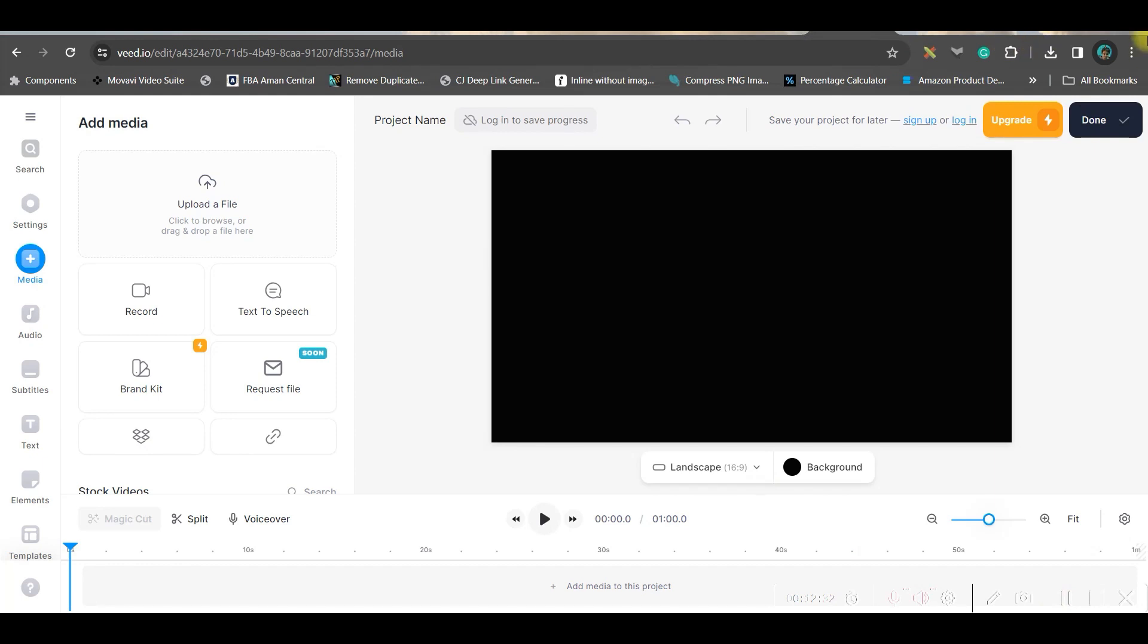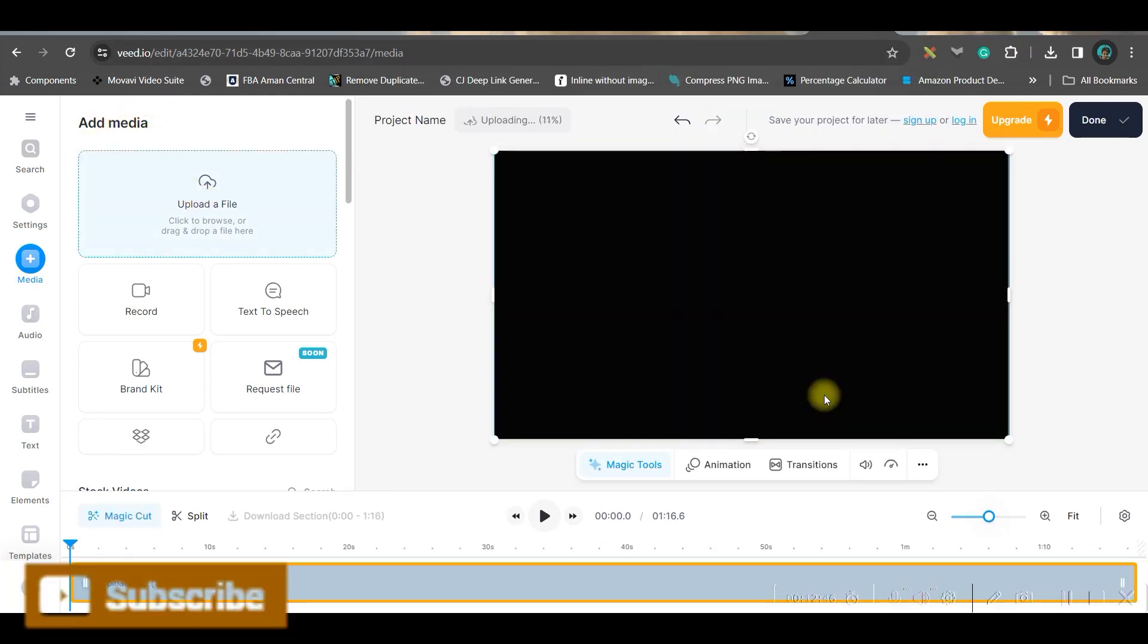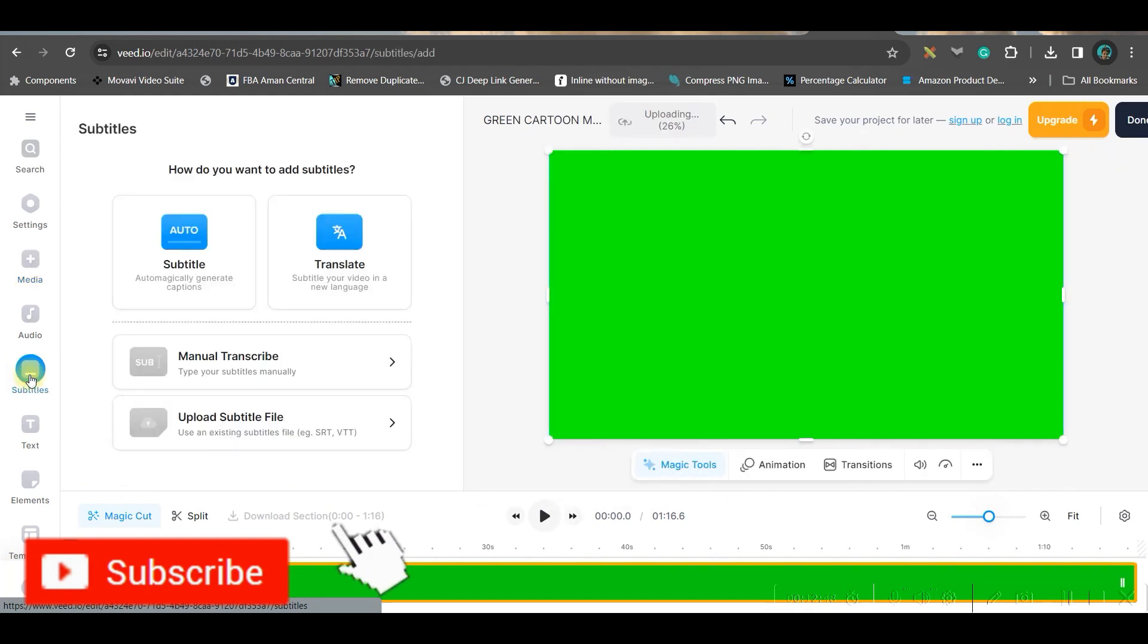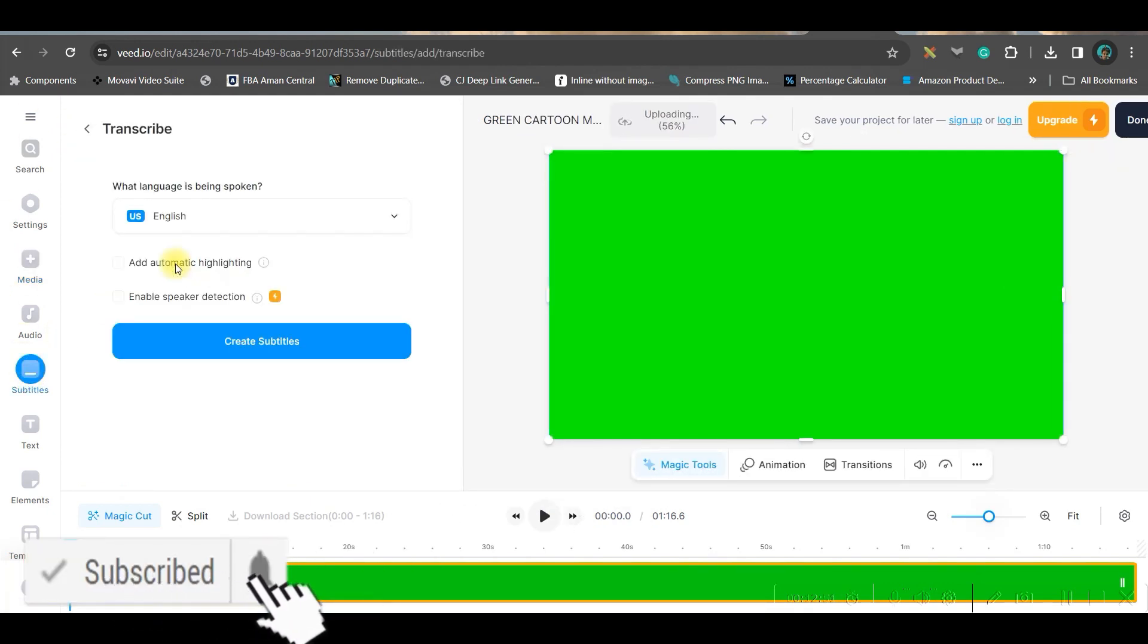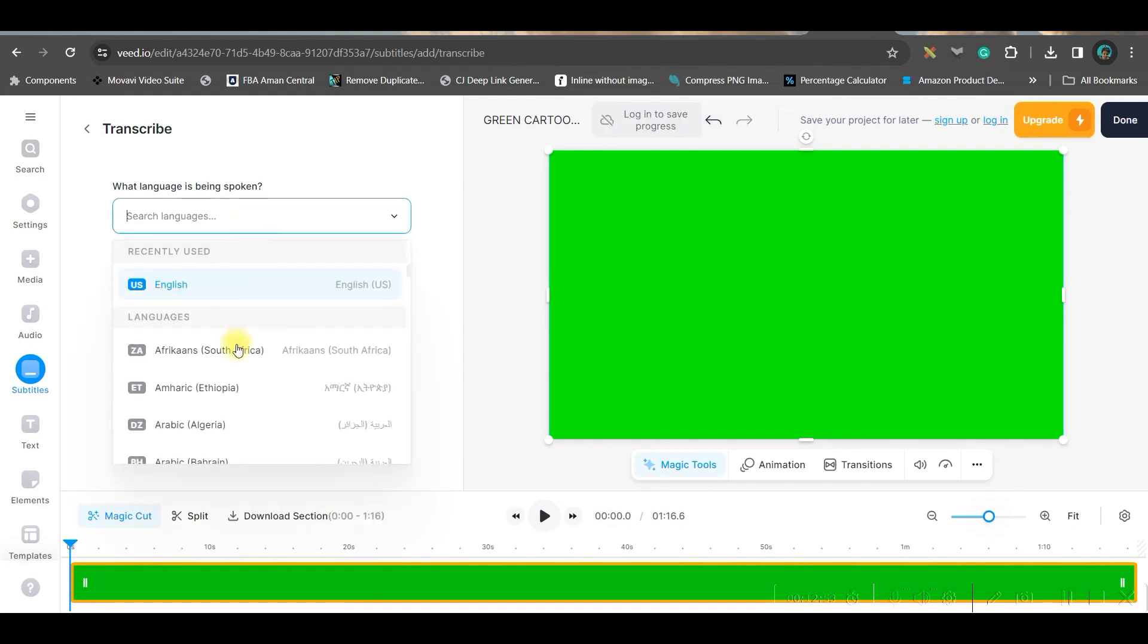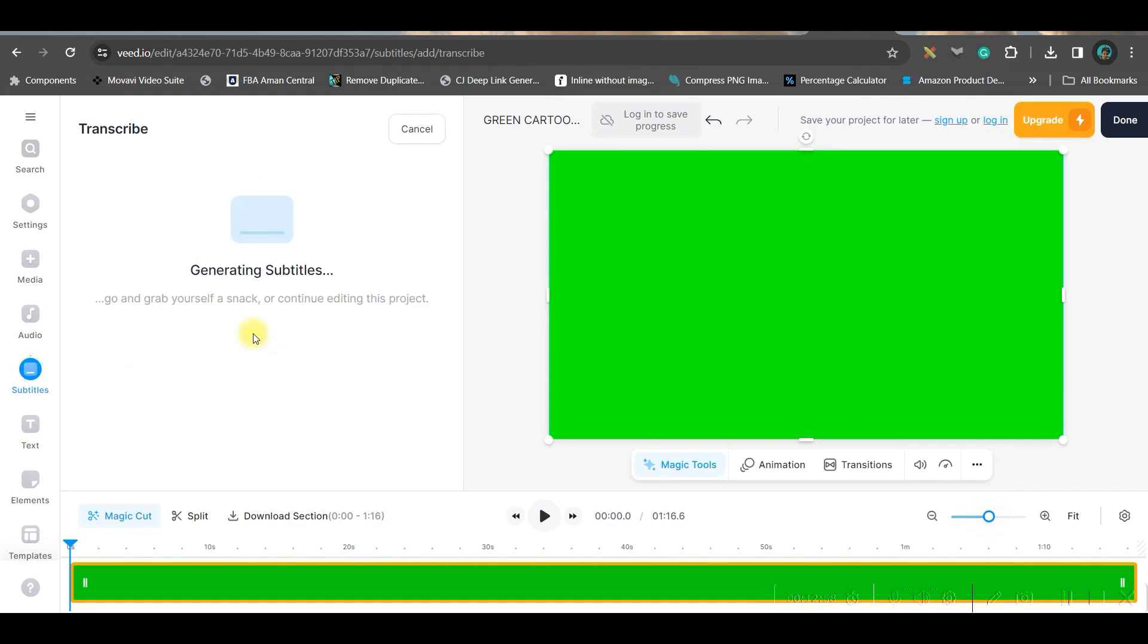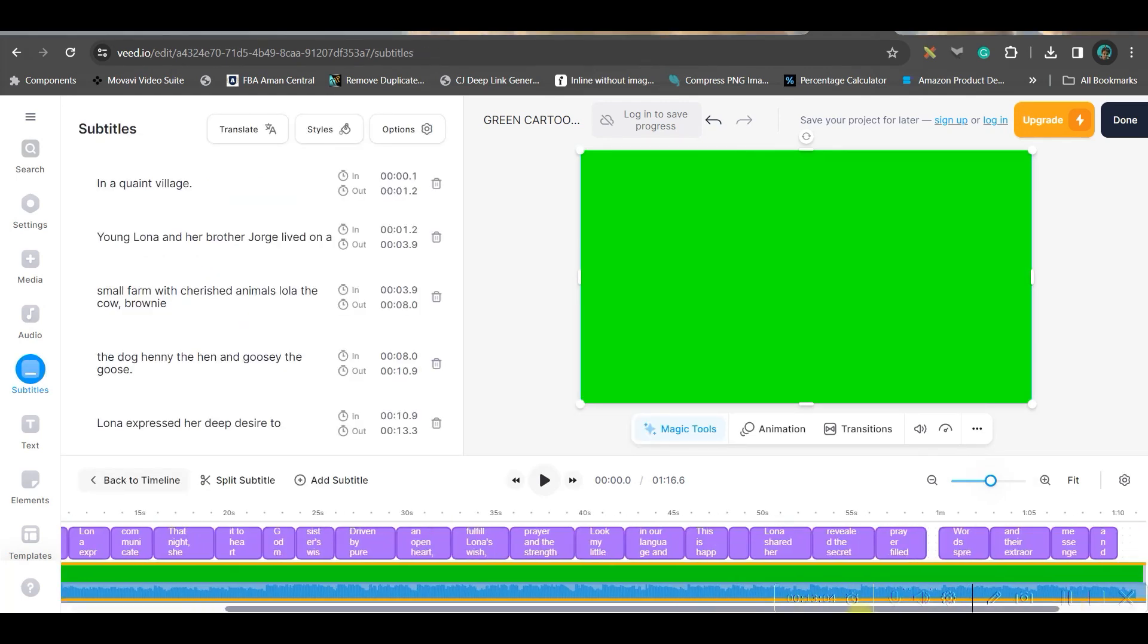Now, head back to veed.io, open it and then upload the file. Once it is uploaded, go to this subtitle option from left and fifth option and select auto subtitle. Select the English, the language which you want the subtitle in, and then continue. It will generate the subtitle in a while. See? Our subtitle is ready.